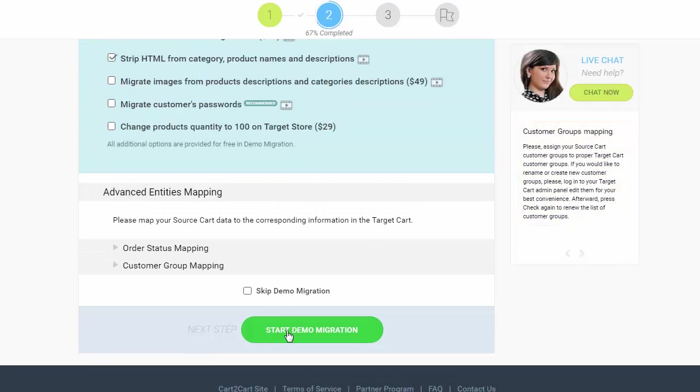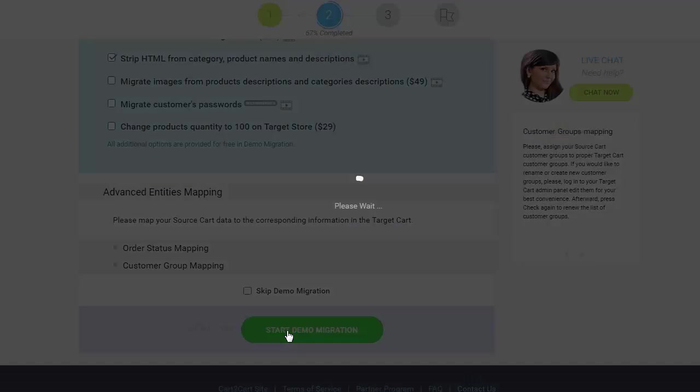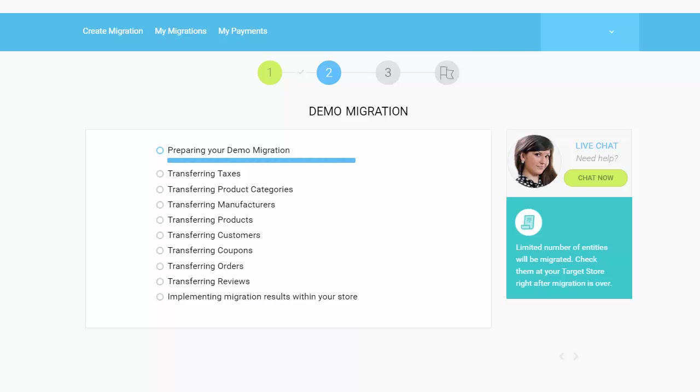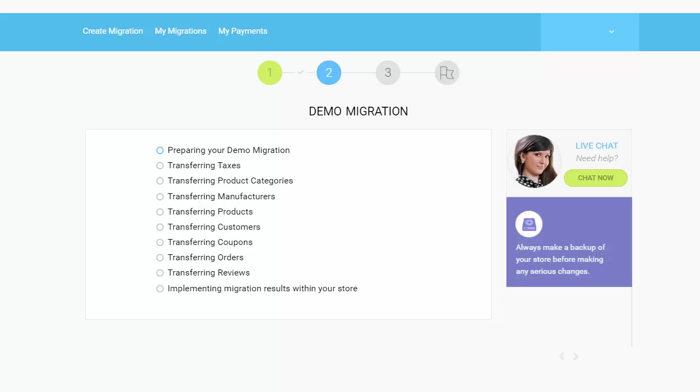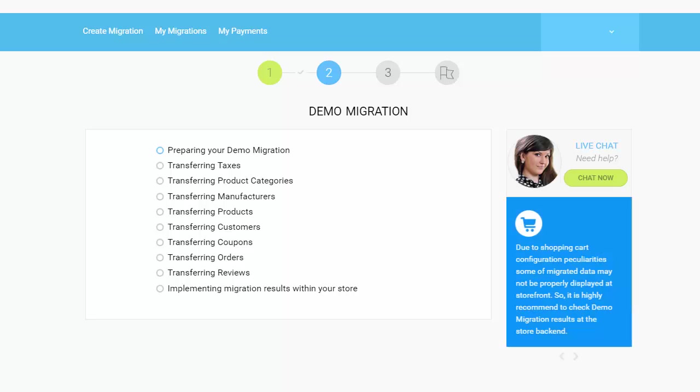And so, as easy as that, you are all ready to start your demo migration, which allows you to see the service in action and move a limited number of entities to the target cart for free. The service starts transferring data right away.